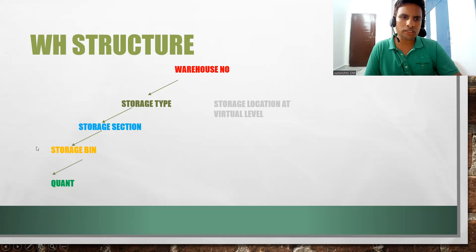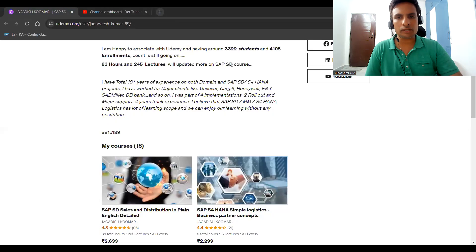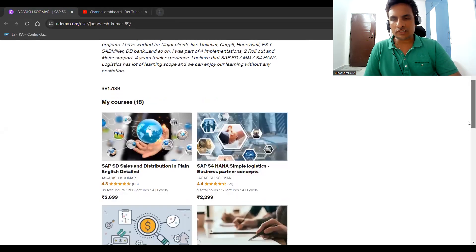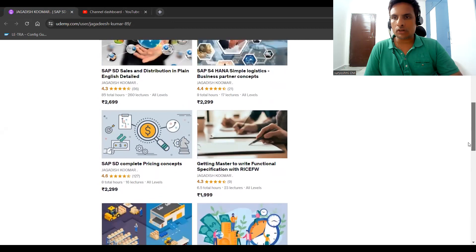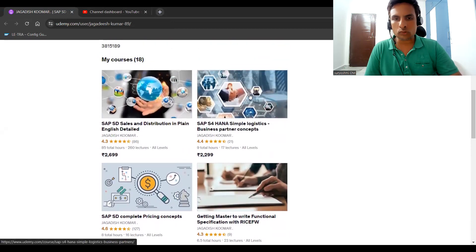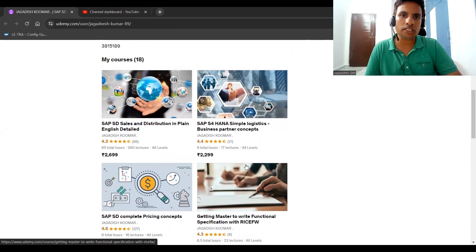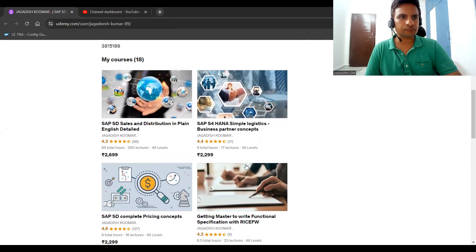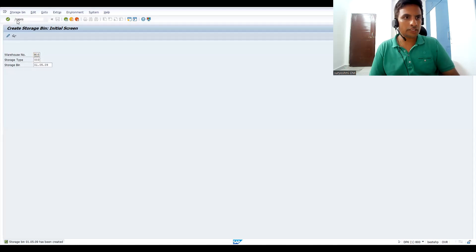This is the place where we are discussing this. If you are not subscribed, please subscribe to my channel. I have explained a lot of details with different courses — SD and S4 HANA. There are prime courses including BP master data and Sales and Distribution with 85 hours. For writing functional specifications, irrespective of any module, you can join. Let's get back to the discussion. Single bin we have already seen — let's go back to our configuration SPRO.